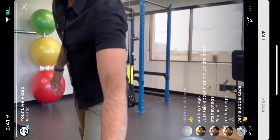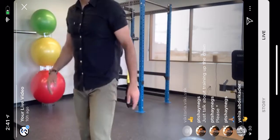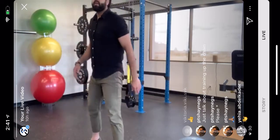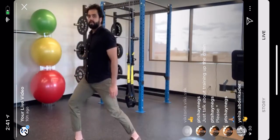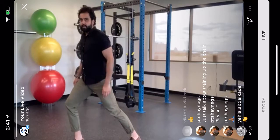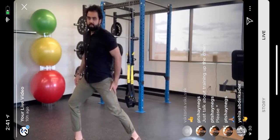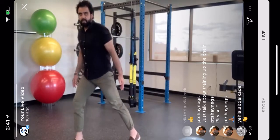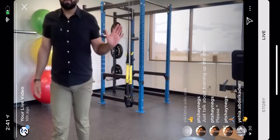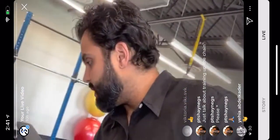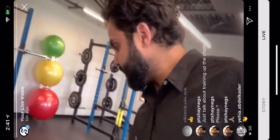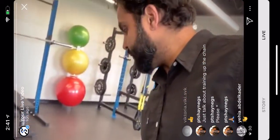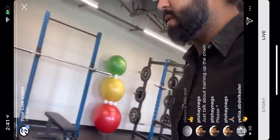Another great dorsiflexion exercise is the knee-to-wall stretch. Place your foot near the wall, touch your knee to the wall, then gradually move the foot back until you can just barely touch the wall — that's your end range. Hold that stretch for 30 seconds, repeat three times. I like this exercise because you're bearing weight, making it functional.